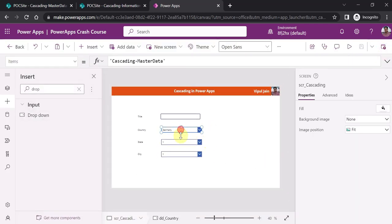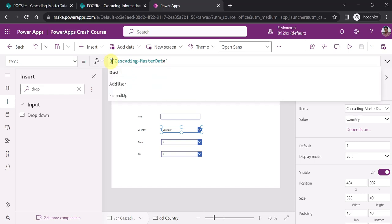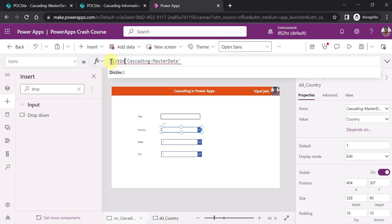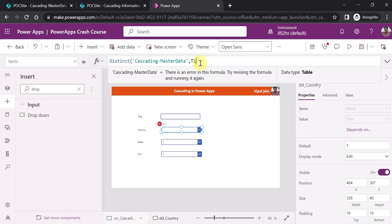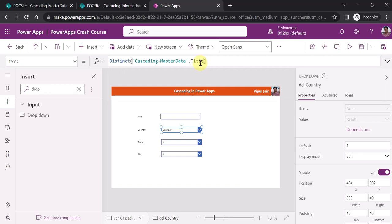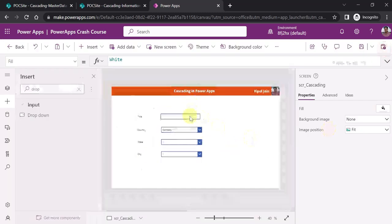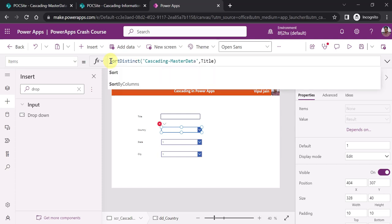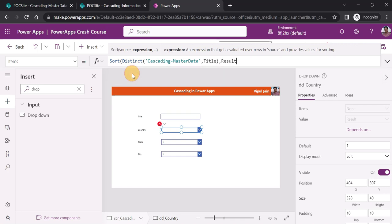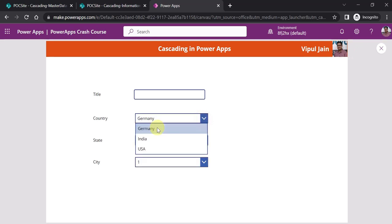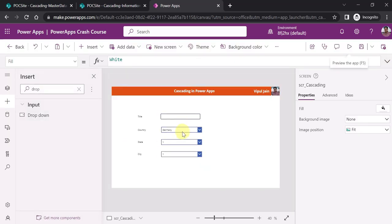We can use the Distinct function on the country drop-down to show only unique country values. Distinct will give you only the unique or distinct values. Running the app now shows Germany, India, and USA. I also want to use the Sort function so values are sorted in proper order. Wrapping the Distinct result in Sort, running the app now shows Germany, India, and USA — sorted, distinct values coming from the master data.